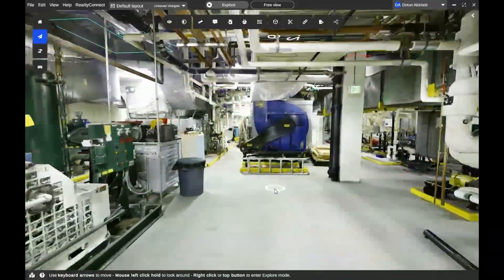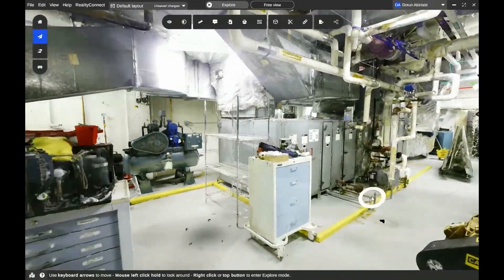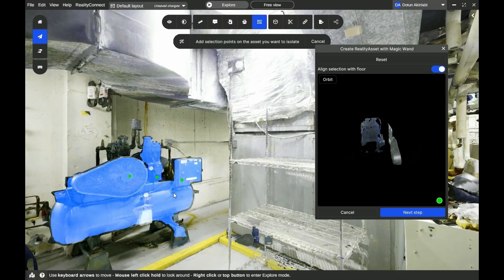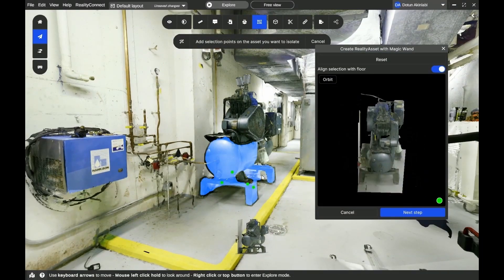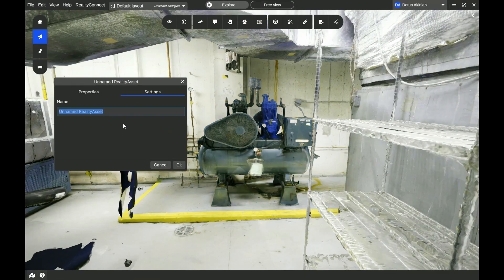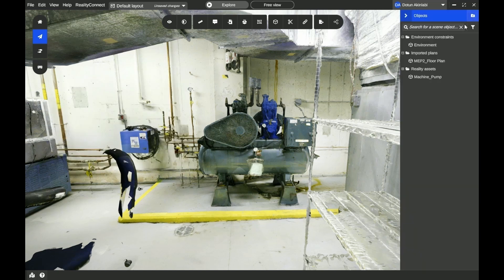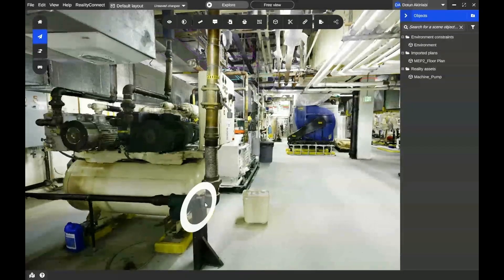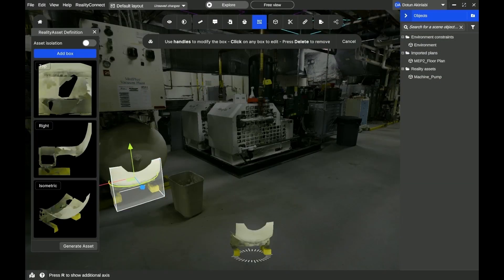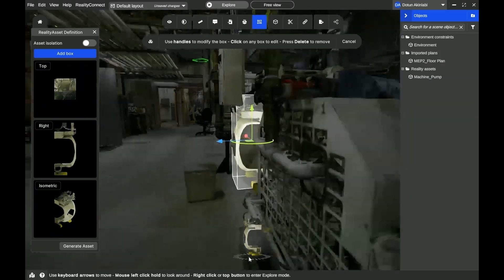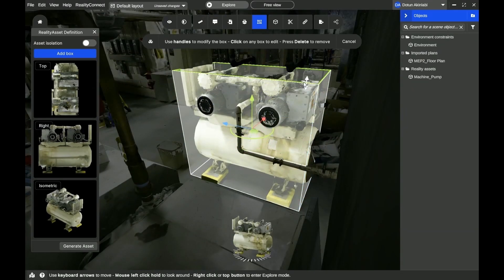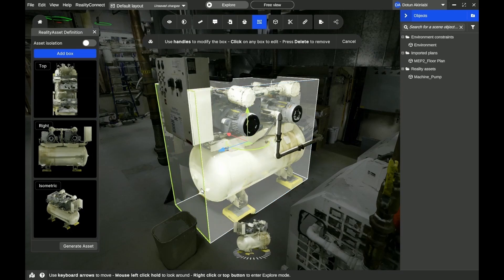Now, we'll extract assets from the 3D scan model using the Reality Asset Creation tool. First, we'll use the Magic Wand tool to extract the initial assets. Next, we'll use the Reality Asset Creation tool to extract the second set of assets. Here, we're using the bounding boxes to identify the assets and the Turntable tool at the bottom.